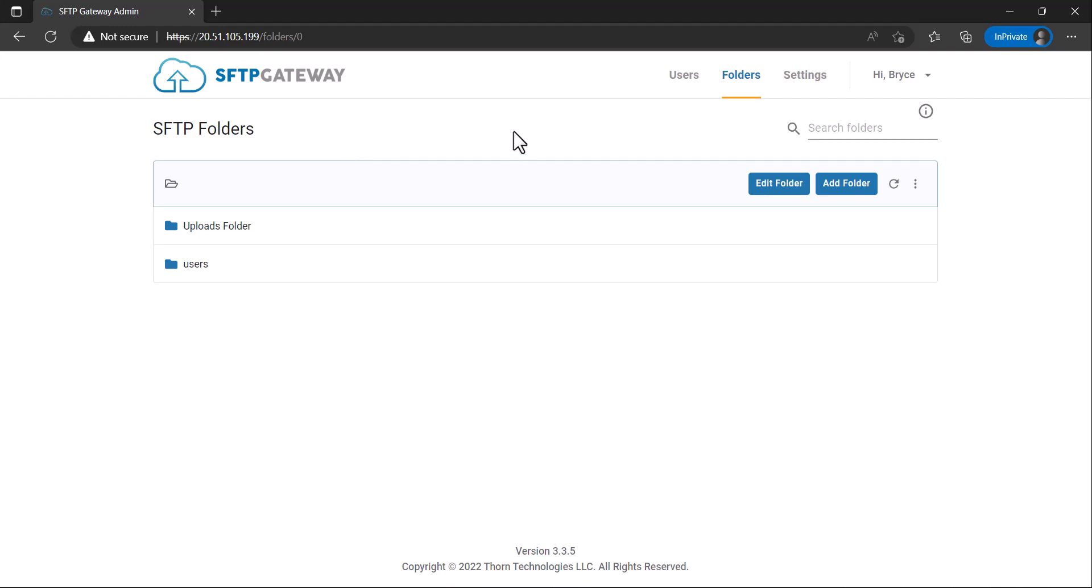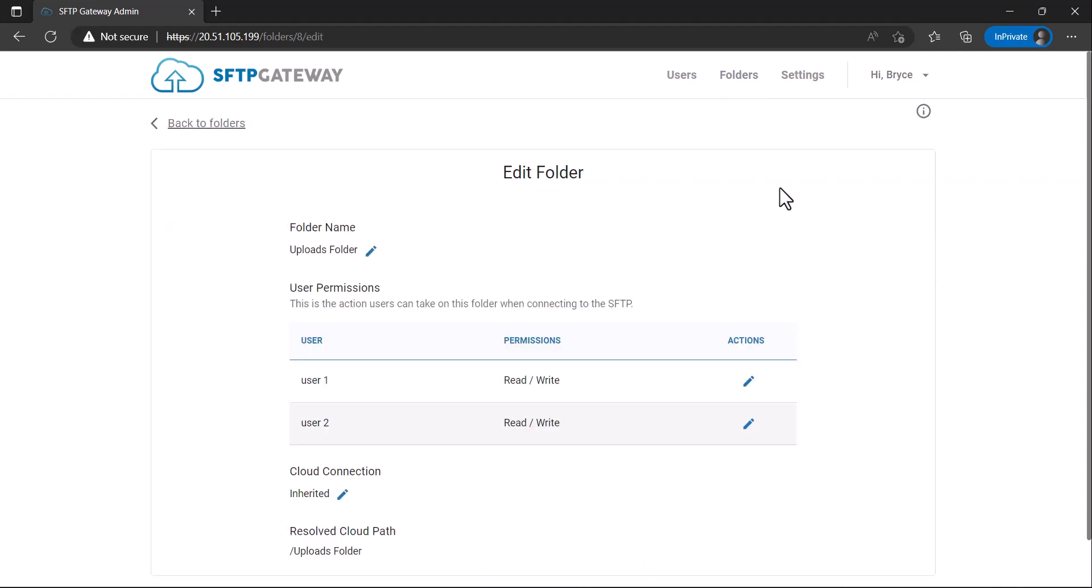Under the Folders tab, click the folder you want to edit, and then click Edit Folder.